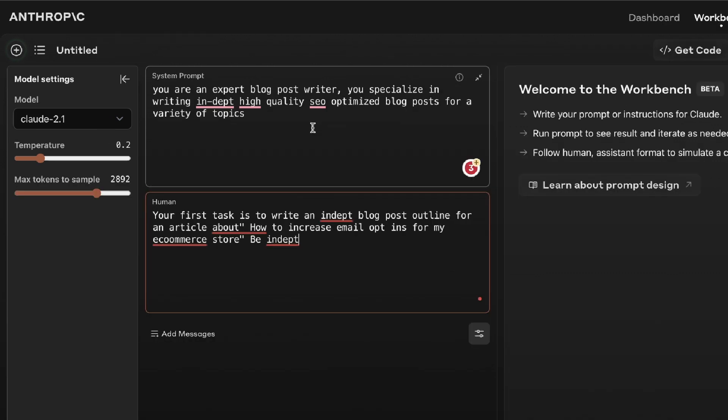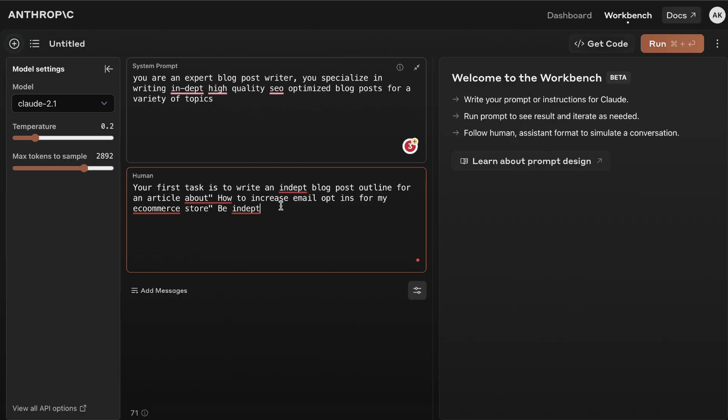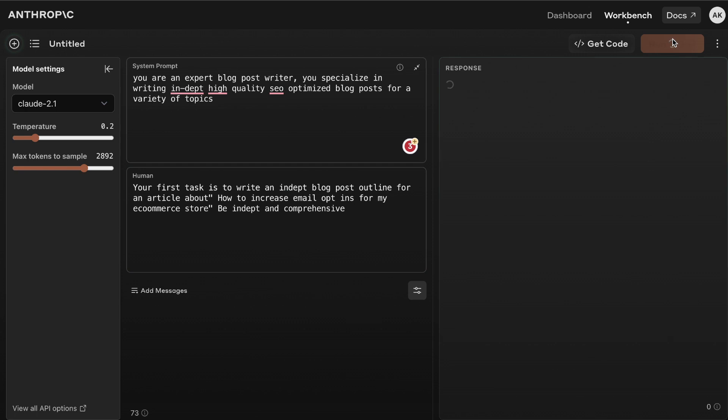For the prompts I'm keeping it very simple because I find that Claude works better with simpler prompts. For the system prompt I told it you're an expert blog post writer. You specialize in writing in-depth high quality SEO optimized blog posts for a variety of topics. For the first prompt I told it your first task is to write an in-depth blog post outline for the article about how to increase email opt-ins for my e-commerce store. Be in-depth and comprehensive.